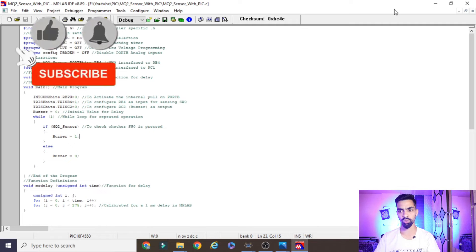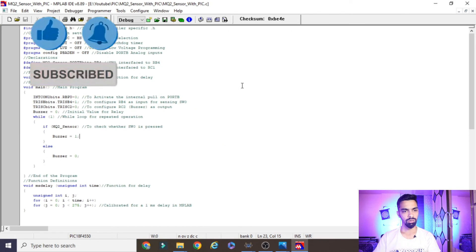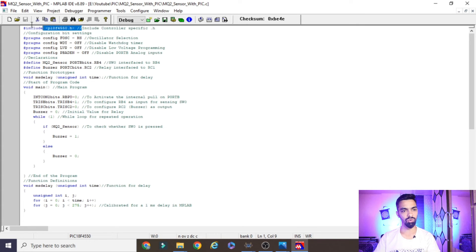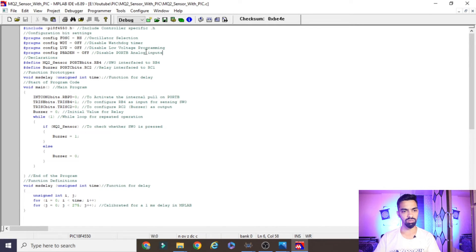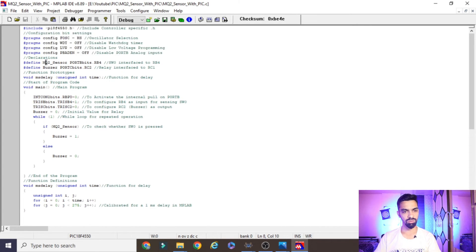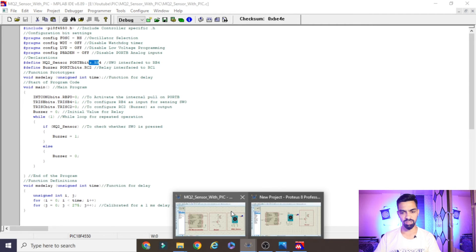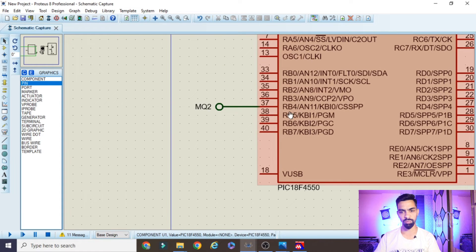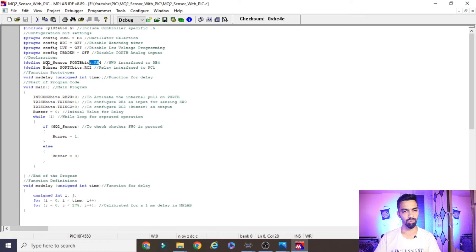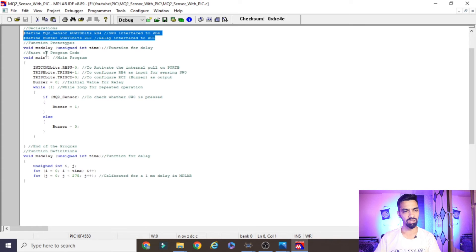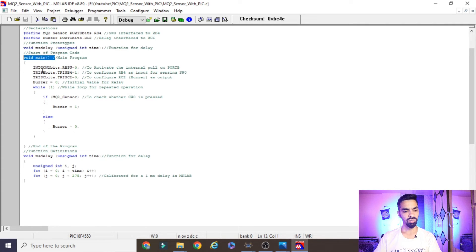Now we will see the importance of each line in the code. The first line is #include <18F4550.h> — this is the header file for the controller we are using, along with basic settings like oscillator and timer configuration. Next, the MQ2 sensor is connected to RB4, so in the program we define MQ2 as PORT_B RB4. The buzzer is connected to RC2, so we define that connection as well. Then there is an ms_delay function, followed by the main function.